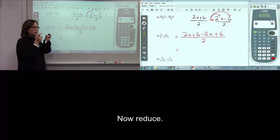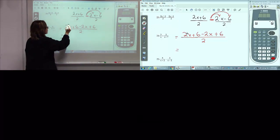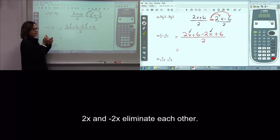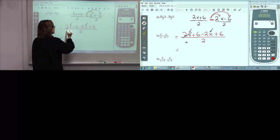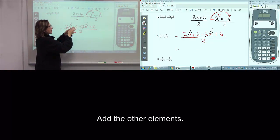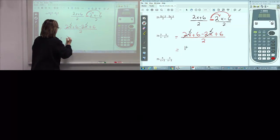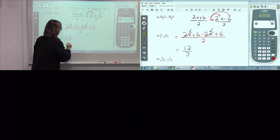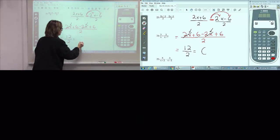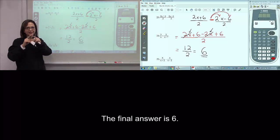Now, reduce. Observe. Eliminate both, and add the other elements. Reduce again. And the final answer is 6.